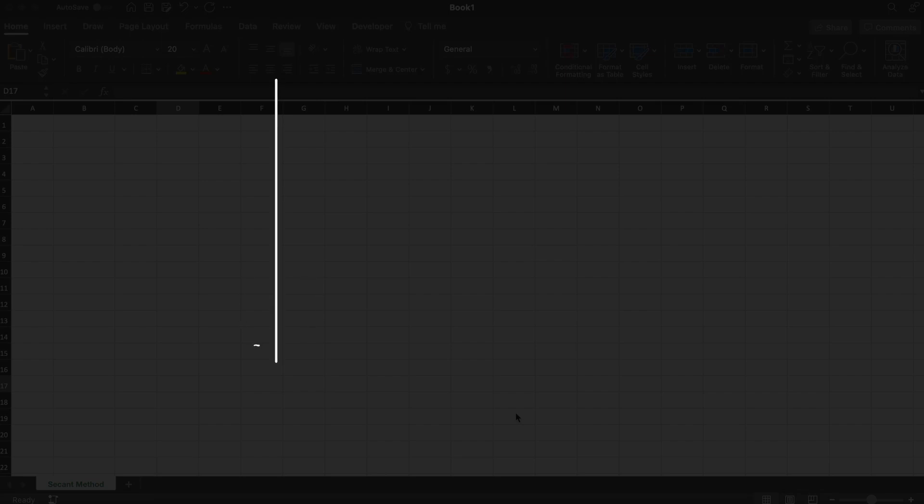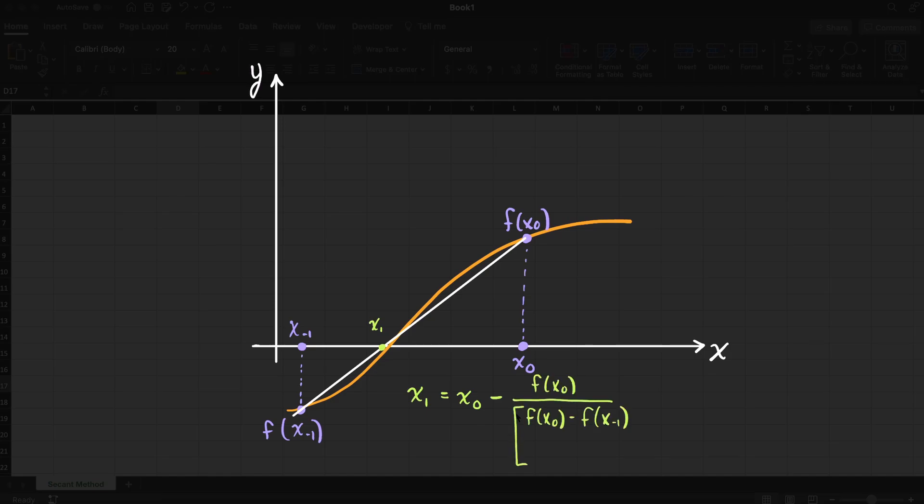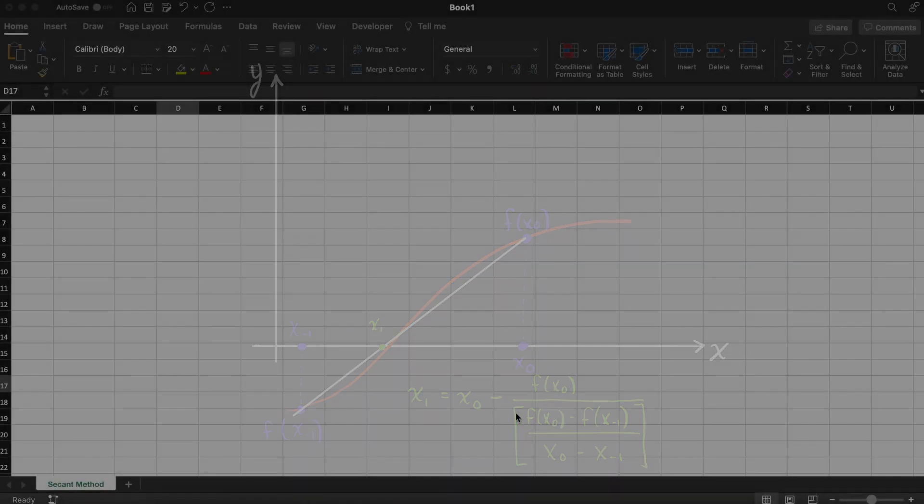As we went through in a previous video, the secant method is an open root finding method for nonlinear functions, meaning that we pick two initial x values and iteratively solve for our root from those points. I will leave a link to the video on the theory and procedure behind the secant method in the description below.